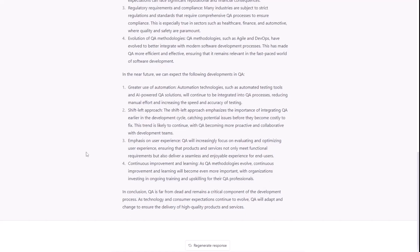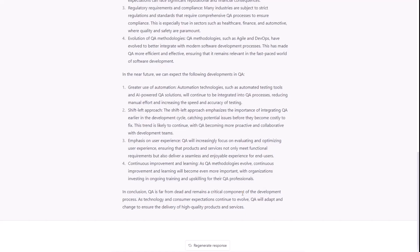In conclusion, QA is far from dead and remains a critical component of the development process. As technology and consumer expectations continue to evolve, QA will adapt and change to ensure the delivery of high-quality products and services. Okay, so all of those are really good points. So, I think what is going to happen in the near future, like next three, four, five years with QA industry and mostly with dev and tech in general,